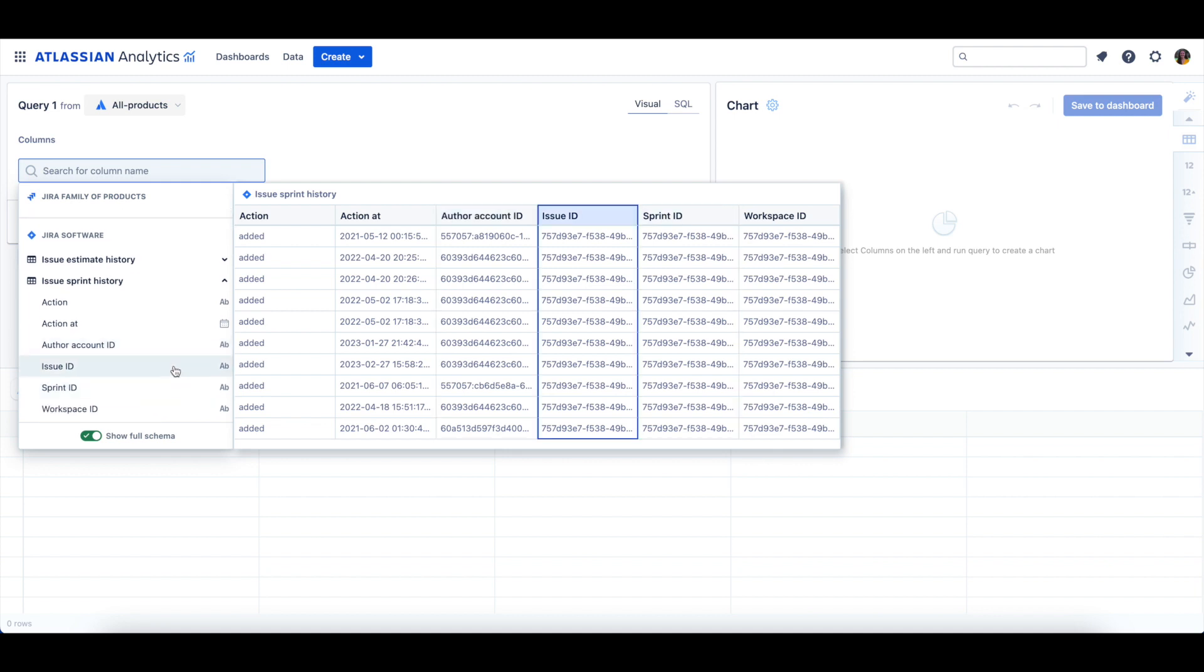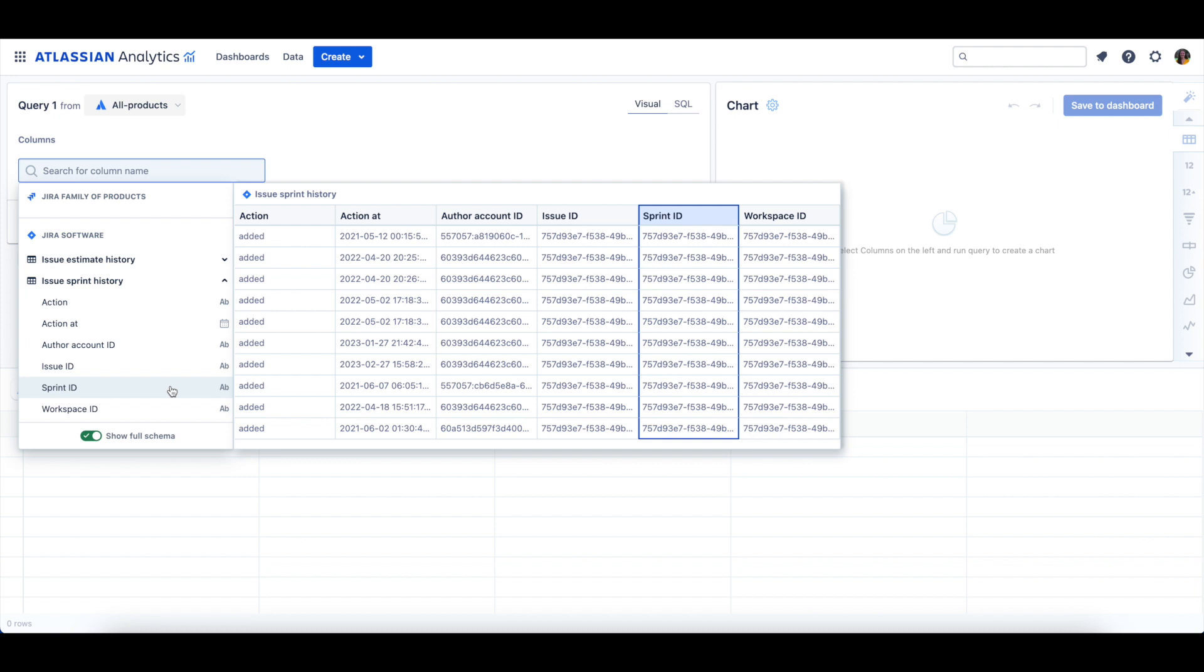The Issue ID column is the unique identifier of the issue that was allocated to a Sprint. The Sprint ID column is the unique identifier of the Sprint that the issue was added or removed from. The Workspace ID column is an Atlassian identifier of the site or sites available in the Workspace table.